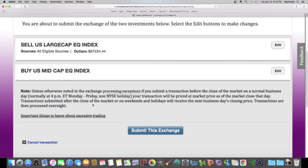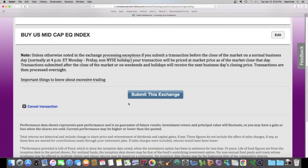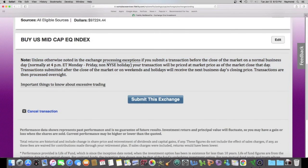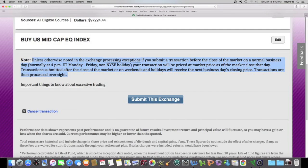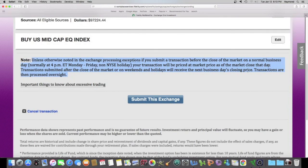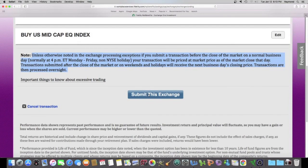Alright. Selling this, buying this. It says, submit this change. And here, highlighted is everything I told you earlier. Your transaction will not happen until the next business day's closing. And whatever price it is, then, is what you're going to sell or buy at. Submit this change.